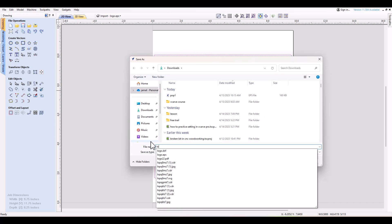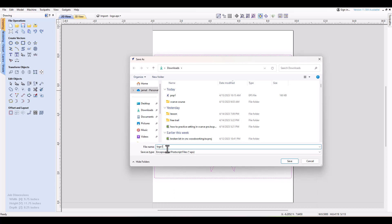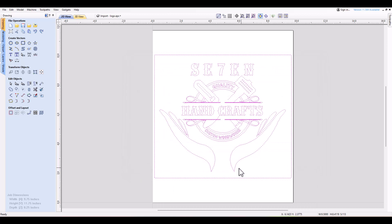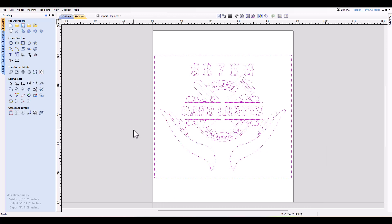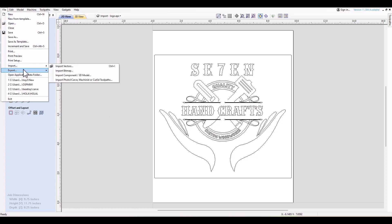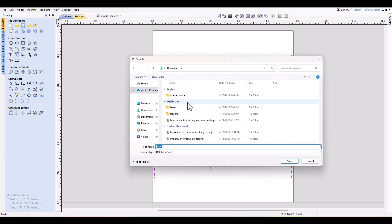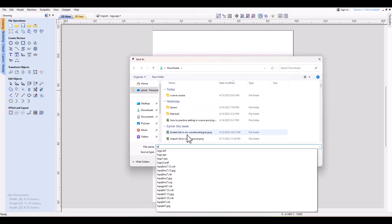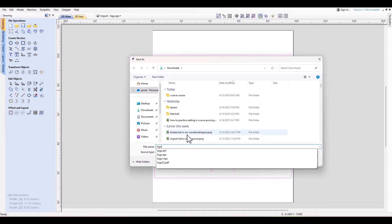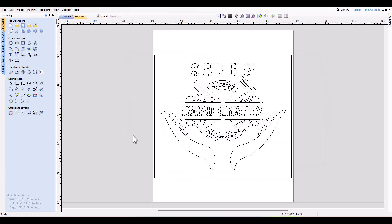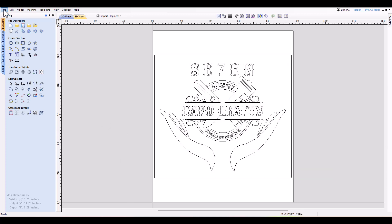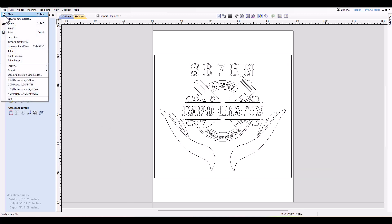If you want to export your vectors as any file type, you just click on the file type. The software will automatically select all of the vectors and your file menu will appear. You can choose the folder you want to save it in and then give it a name. I will export this file in all five formats and save it as an EPS file, DXF file, AI file, SVG file, and PDF.